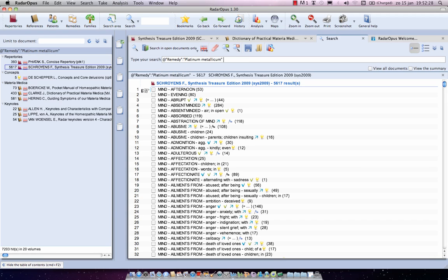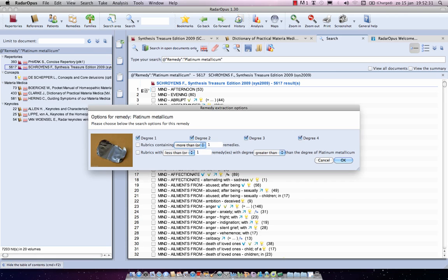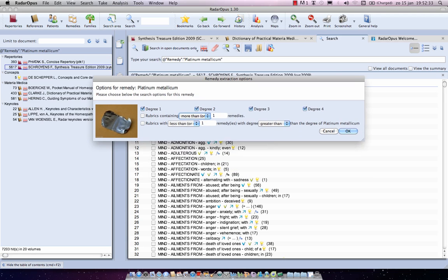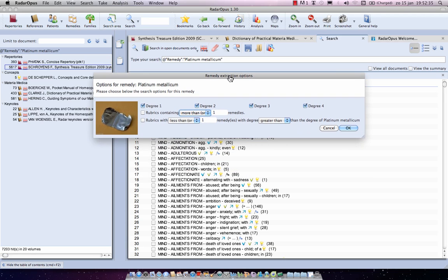Right-click on the remedy to open a window with remedy extraction options. Here you can select the degrees — all degrees are on by default, but if you want to search only rubrics where the remedy is in the third and fourth degree, just deselect the lower ones.